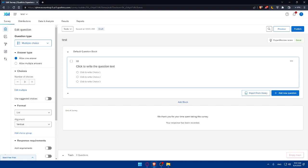You can even collaborate and share. Qualtrics will automatically collect and store the responses, and you can access the response data in real time through the Qualtrics dashboard. The website also provides powerful analysis and reporting tools that allow you to gain insights from the collected data.